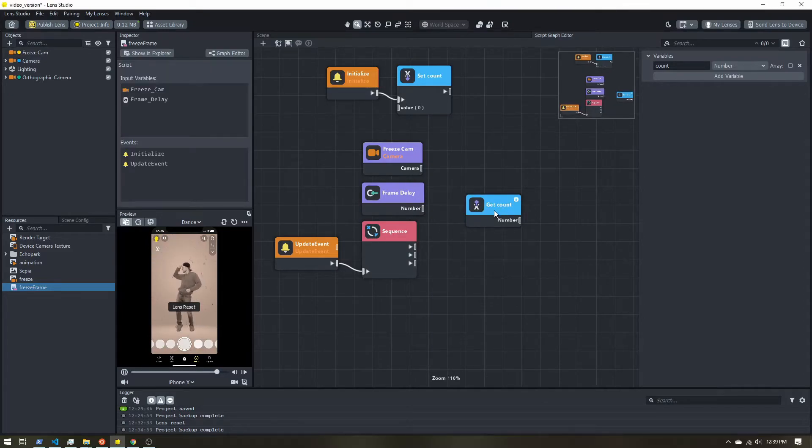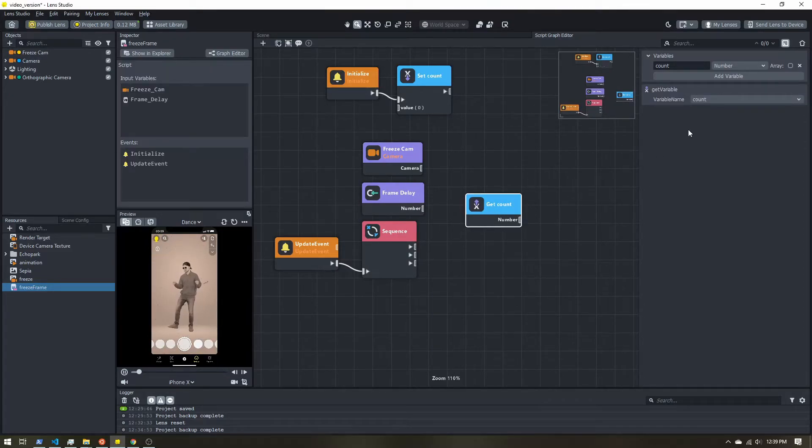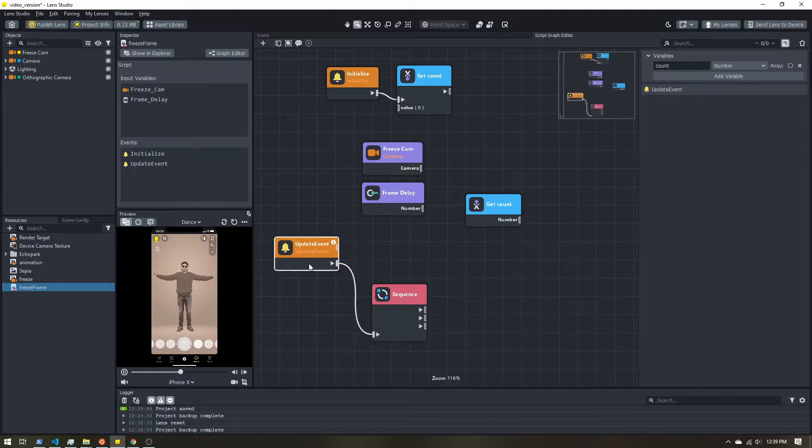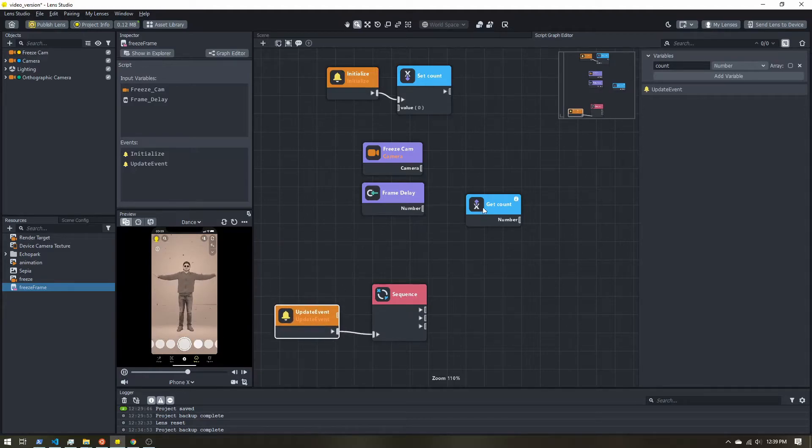And once again, we can see it's defaulting to our count variable because that's the only one. If you ever have more than one variable, you can select it up here.